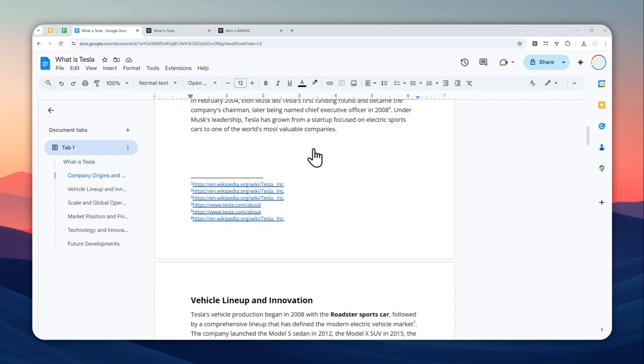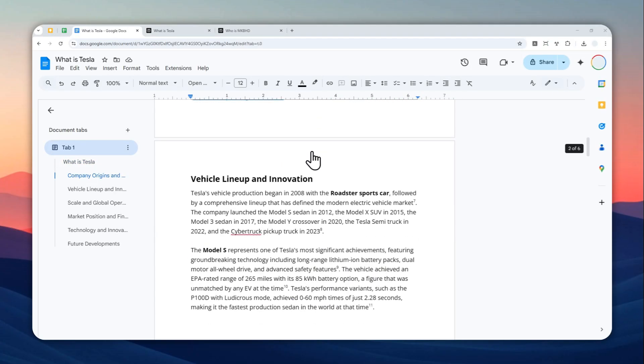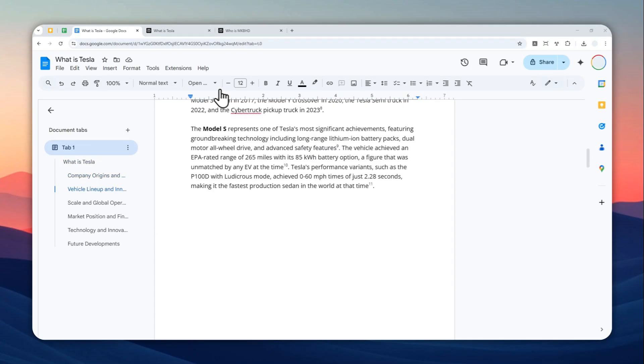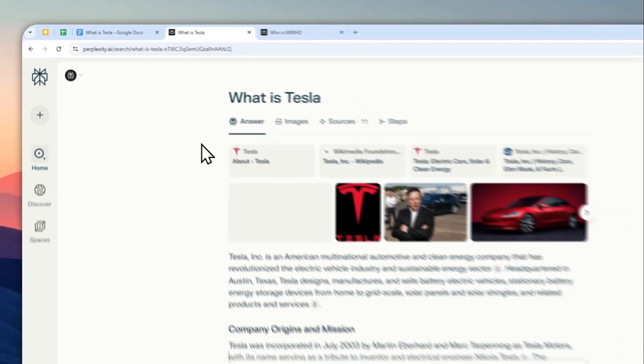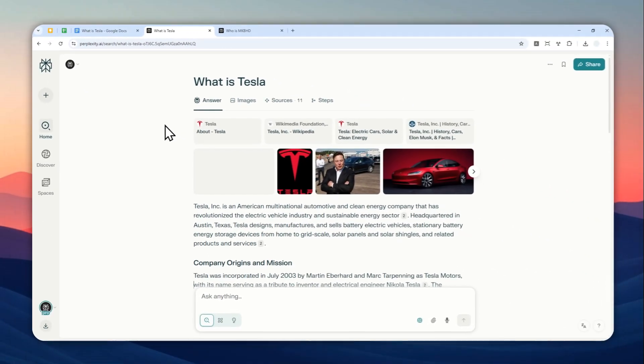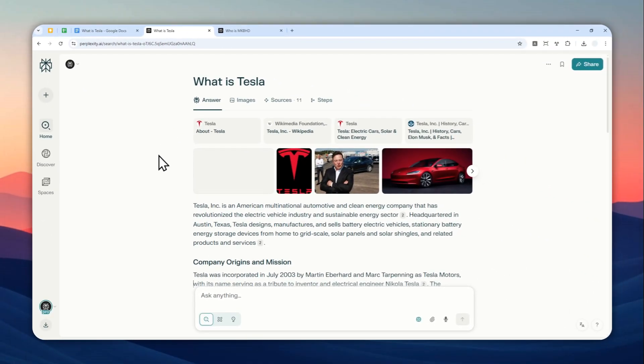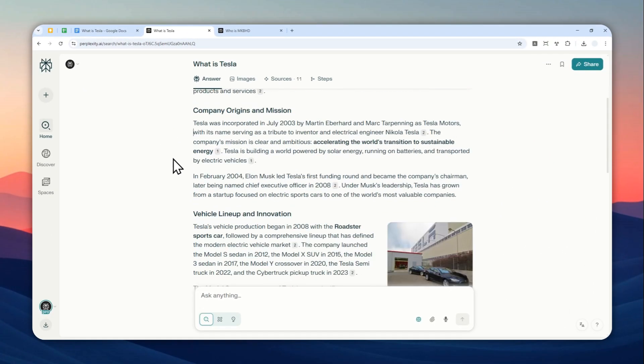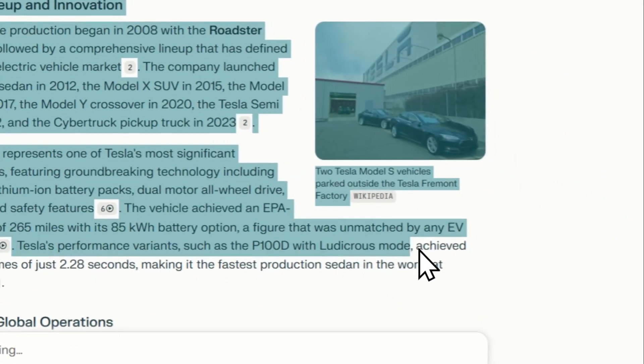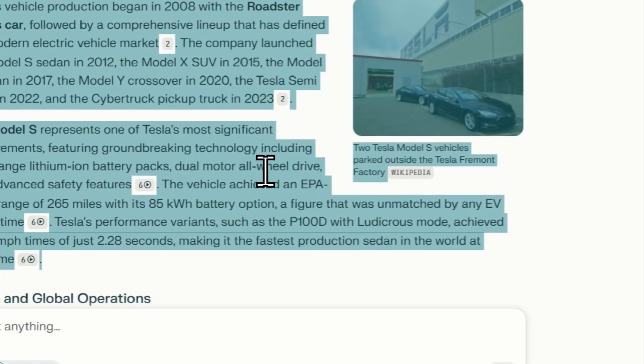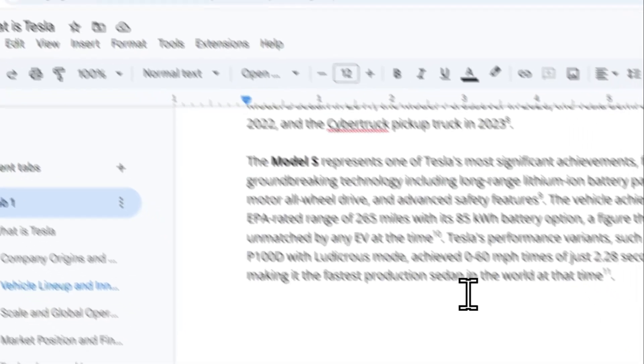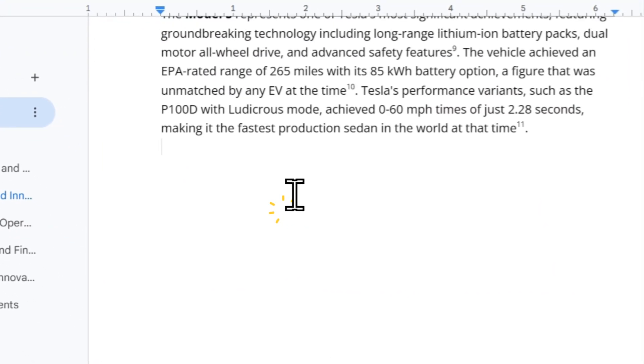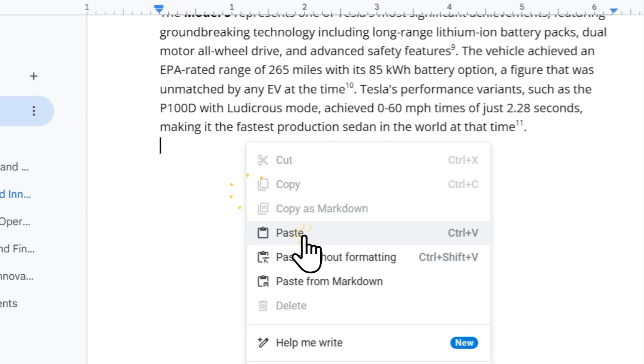All right, so this is a document that I copied from this Perplexity chat. I think most people when they want to get the content from Perplexity and put it into Microsoft Word or Google Docs would usually just select the text, right-click on the selected area, copy, and then paste the content into the new document.